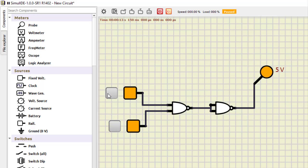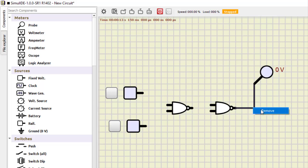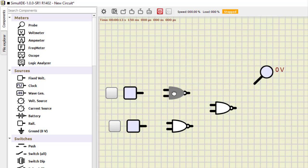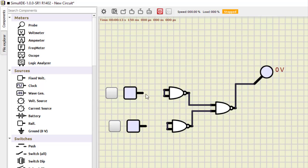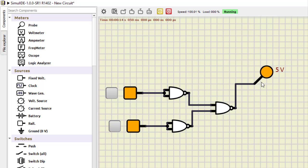Now NAND as OR. We use three NAND gates in the arrangement: each input first passes through a NAND gate with shorted inputs (acting as NOT), and then the two outputs feed into the third NAND gate. Running the simulation: 0,0 is 0; 0,1 is 1; 1,0 is 1; and 1,1 is also 1. The NAND circuit is working as an OR gate.